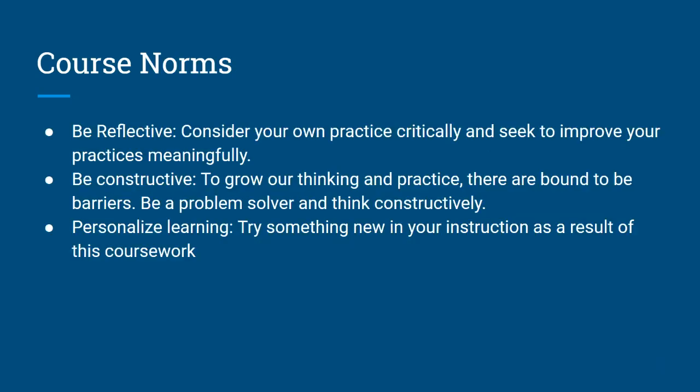We will use these course norms to provide a productive learning experience. We hope you will challenge yourself to apply your learning to your real-world work.